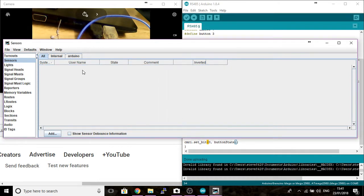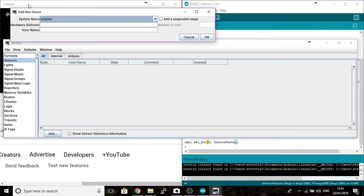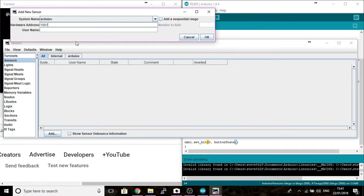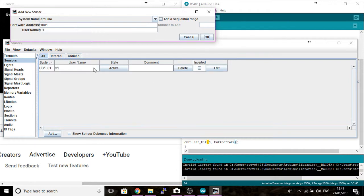So we're going to set up a new sensor. Click on the Add button to add a new sensor. The system name is going to be Arduino, or whatever you called your Arduino at the time. Our address is going to be 1001 and I'm going to call it S1. You can call it whatever you like. Click OK.